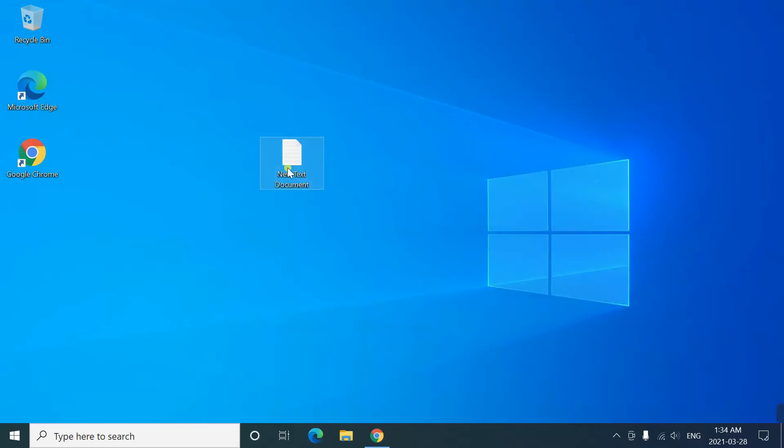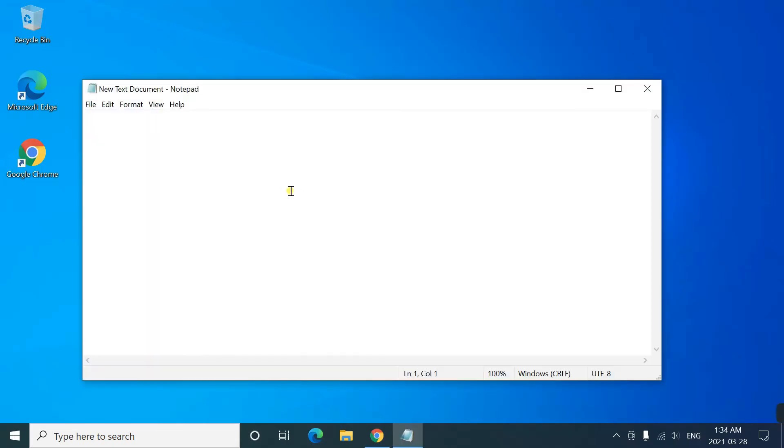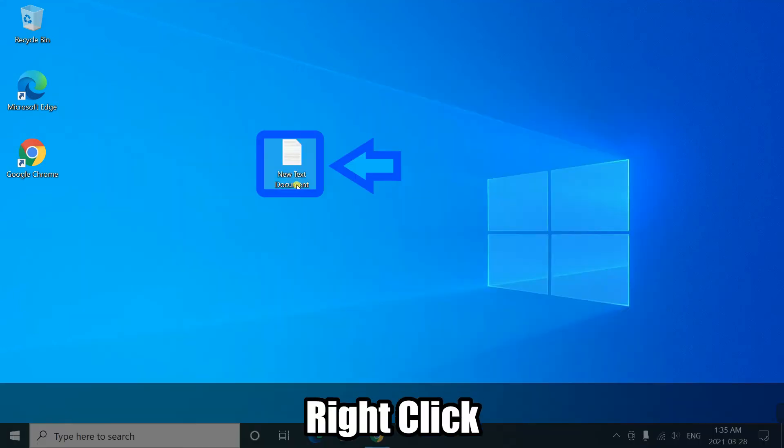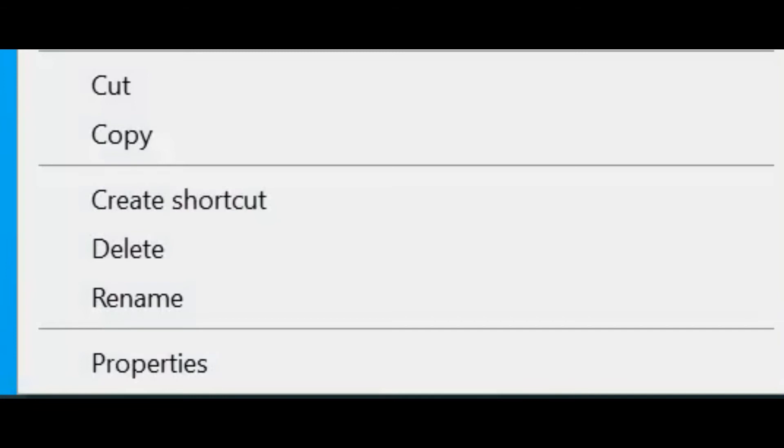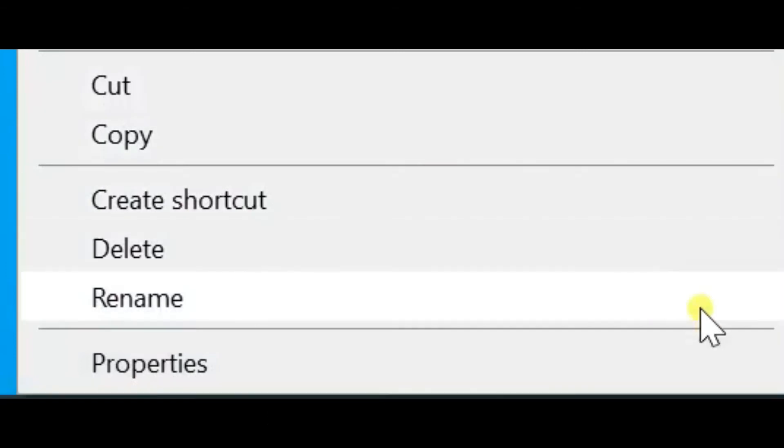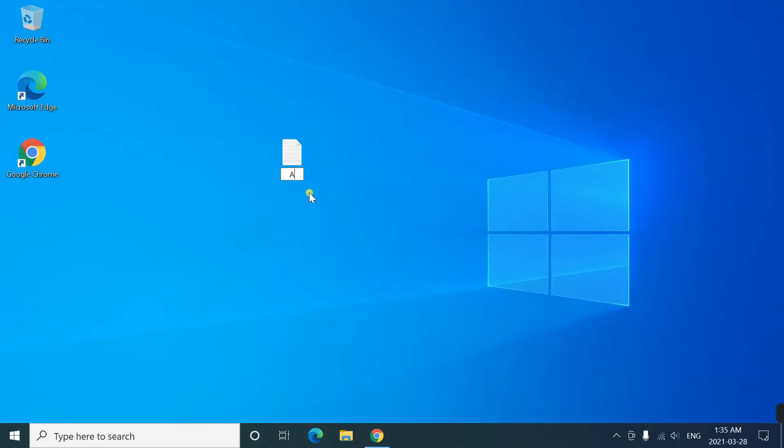I usually make a text document and write registered information and save it. Because I will forget. Now, the first step is complete.